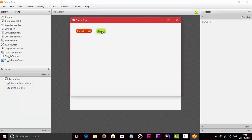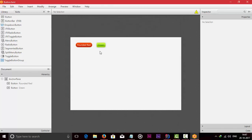Our two buttons are ready. In this tutorial we have used: linear gradient, radial gradient, drop shadow using effect, text fill color, radius, and background radius.